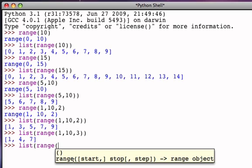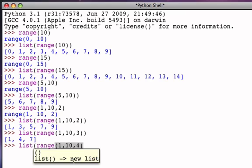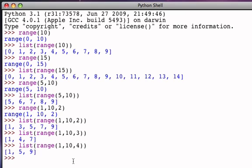And again, I could say 1 to 10 by 4, and in this case starting at 1, adding 4 each time, going up to but not including 10, and so 9 is the highest value in the sequence. So the basic form of the range function is to supply a starting point, an ending bound, and an increment. By default, the starting point is 0 and the increment is 1.